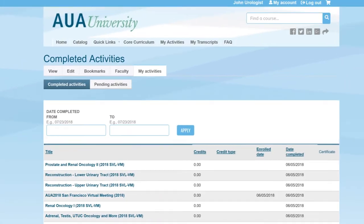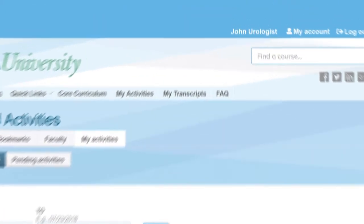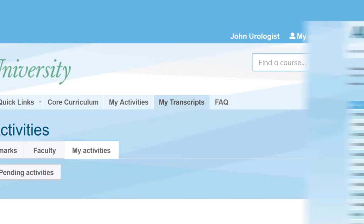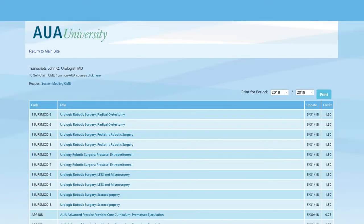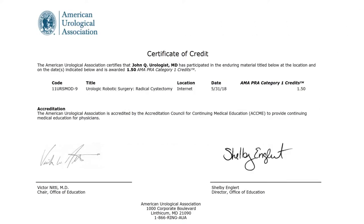To view and print your CME documentation for any completed activity, select the My Transcripts tab at the top of the page. From there, click on the course title, select whether you are a physician or not, and then save or print the CME materials through your internet browser.